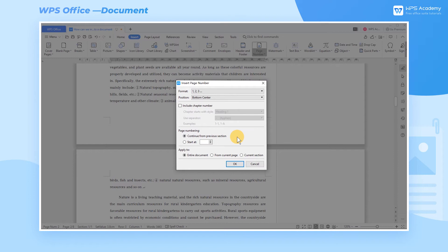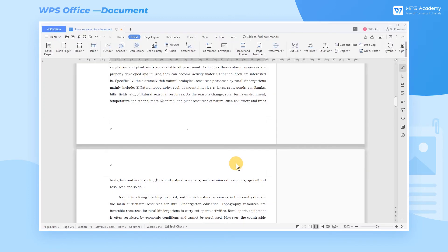Take the entire document as an example. Click the OK button after setting the page numbers.